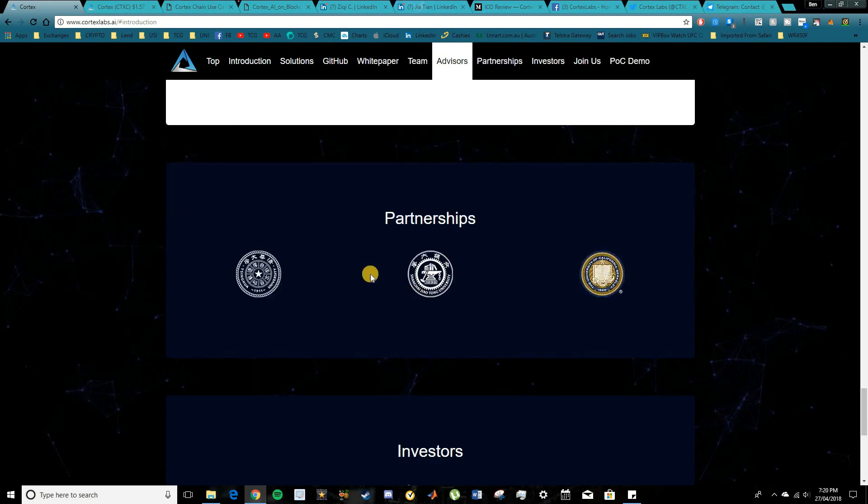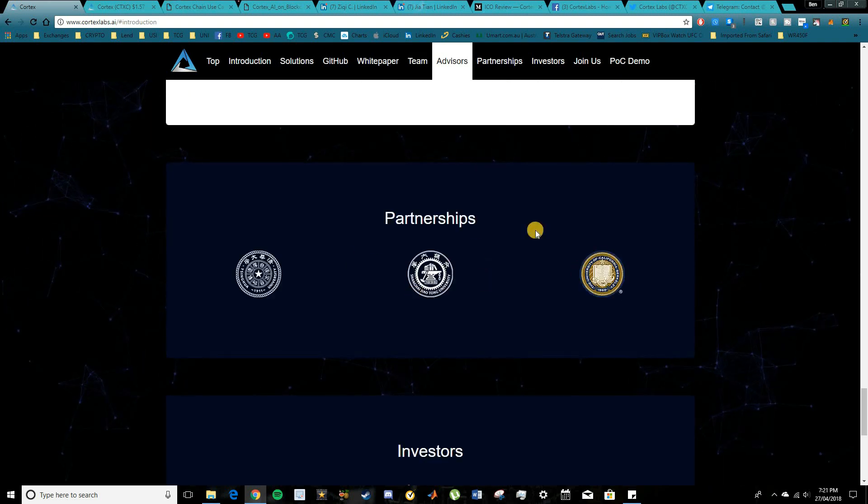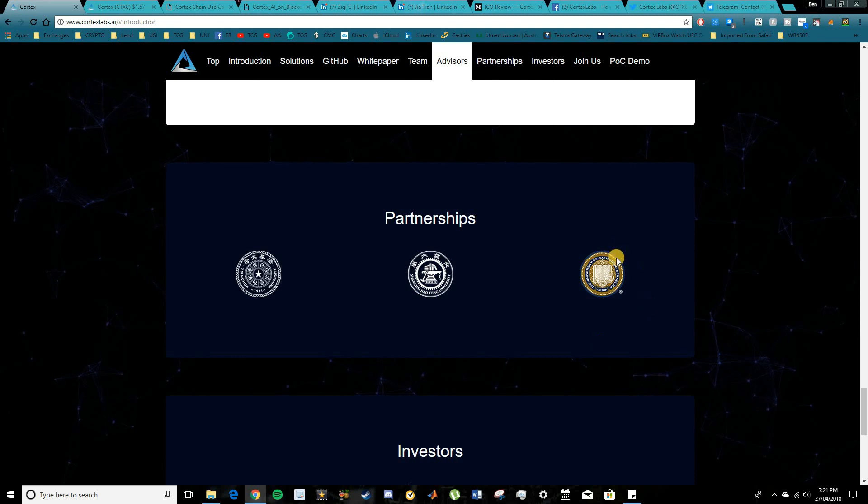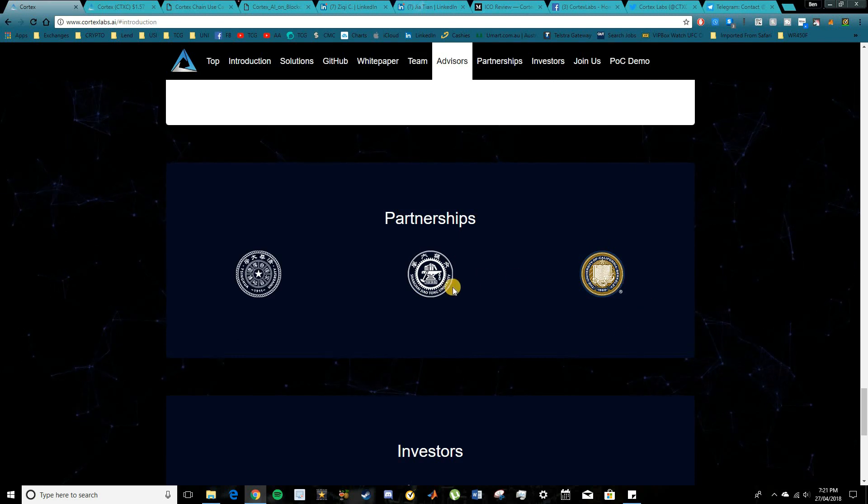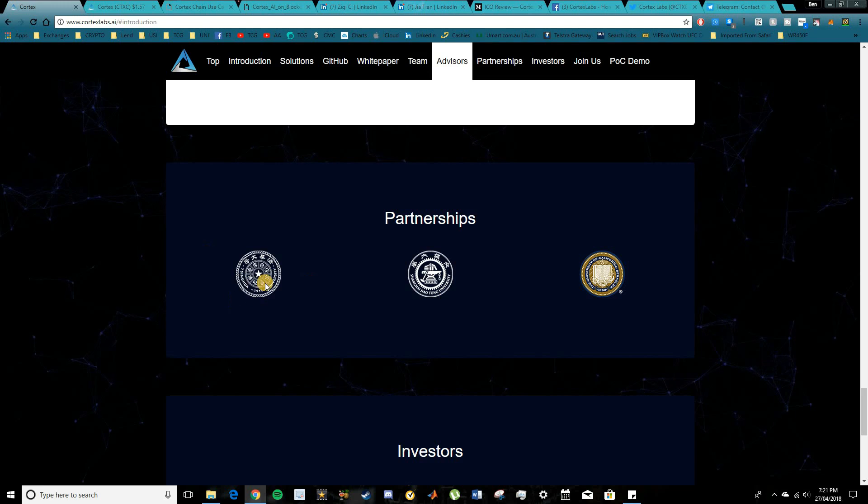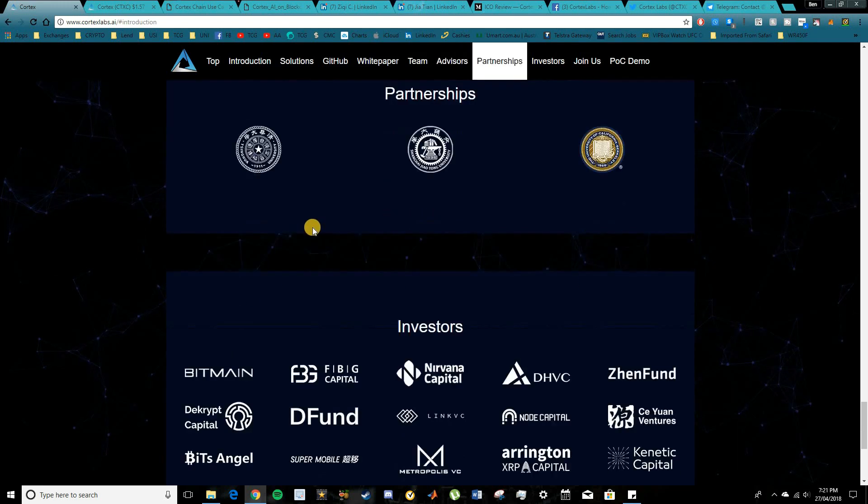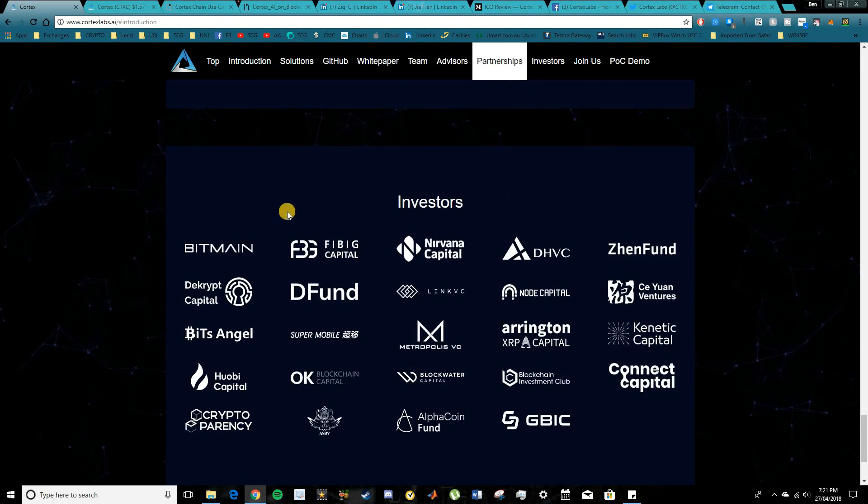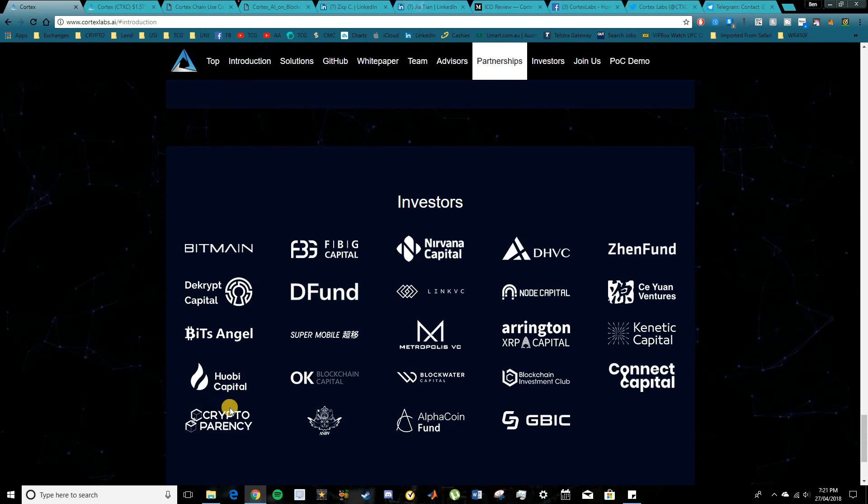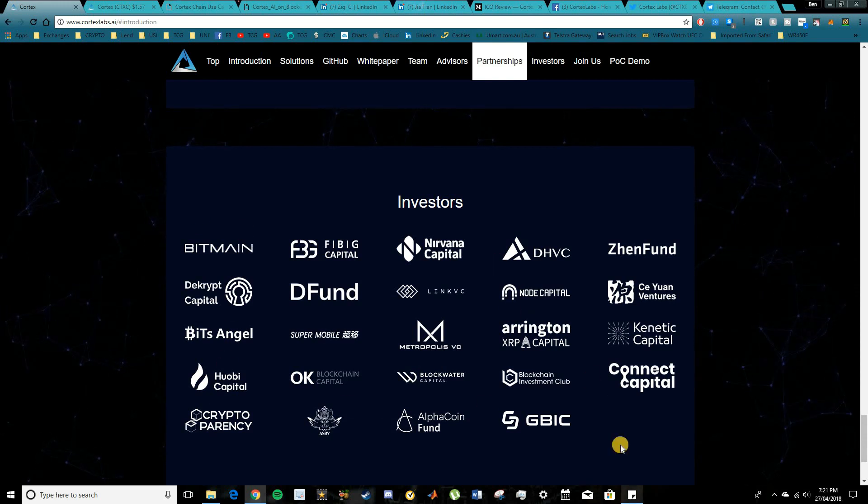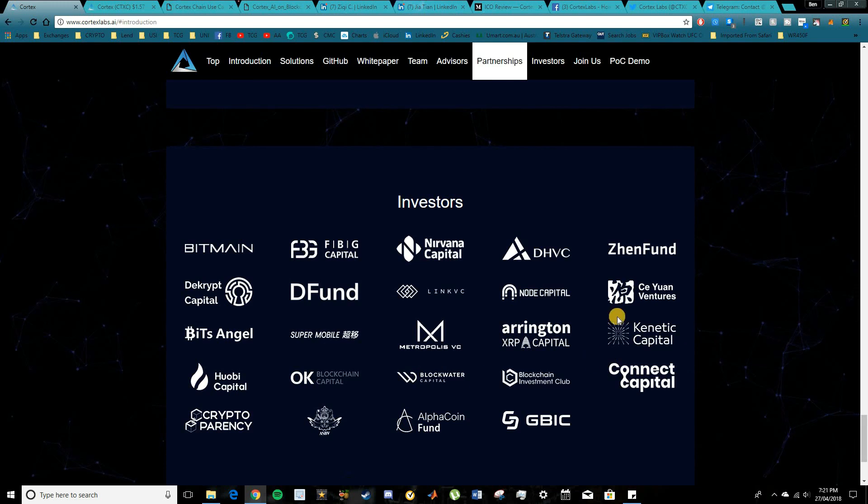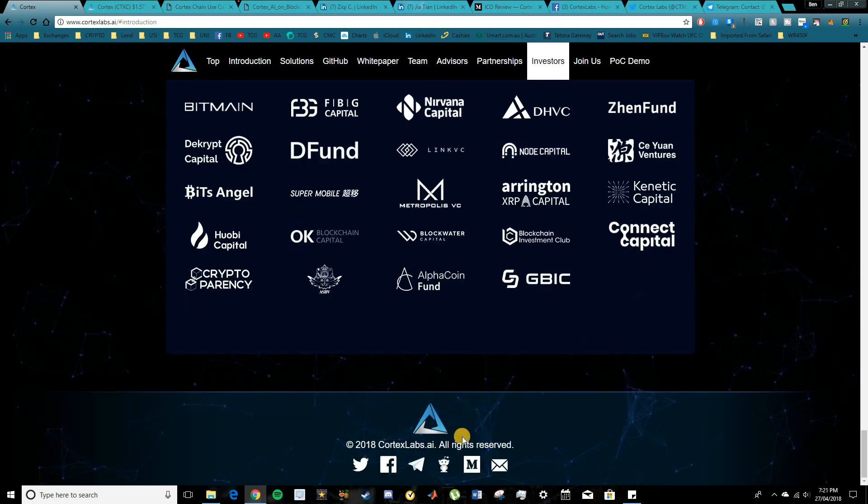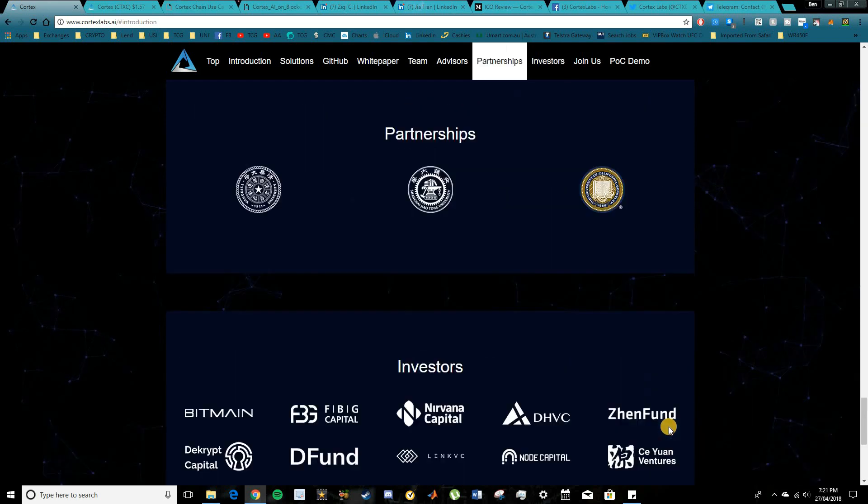In terms of partnerships, their main partnerships here are with different universities. So we have the University of California, the University of Shanghai and another one there which I can't quite pronounce for you guys. And in the investors we have some big names here including Bitmain, Huobi Capital, Node Capital as well. So it's good to see a lot of people endorsing this project and really getting involved and supporting Cortex Labs.